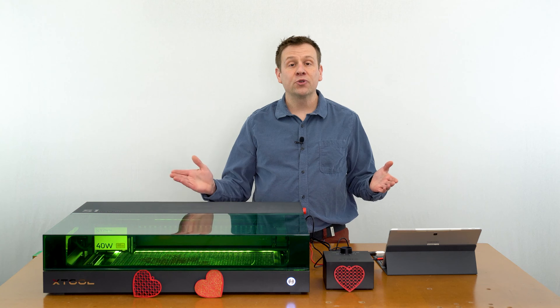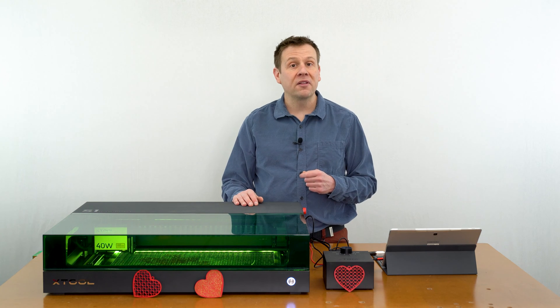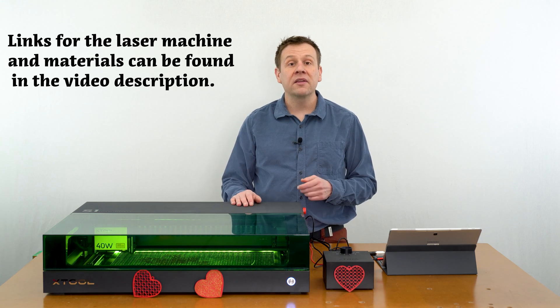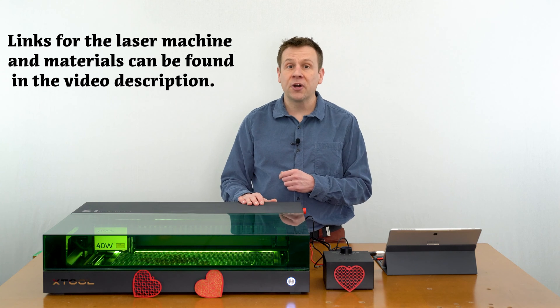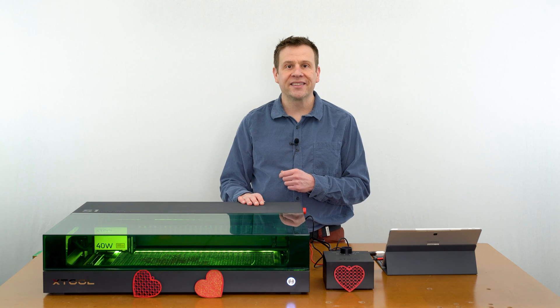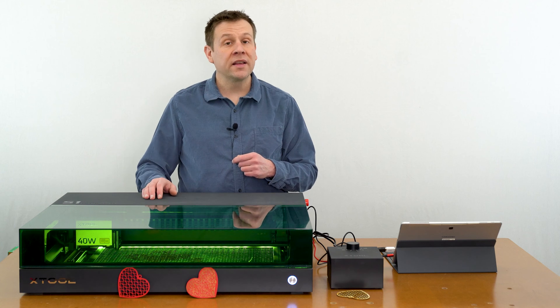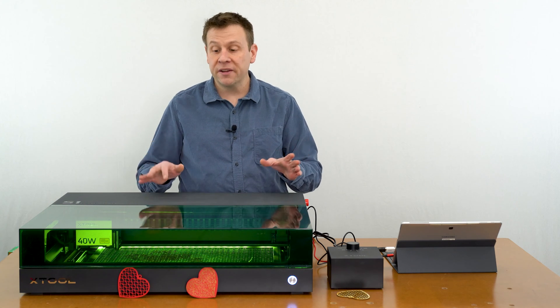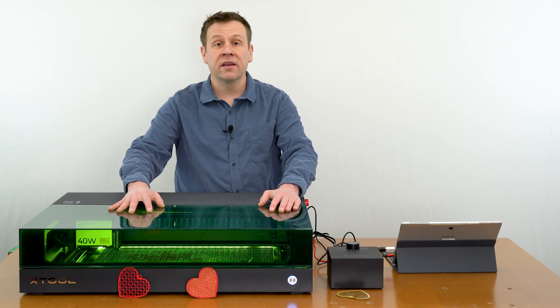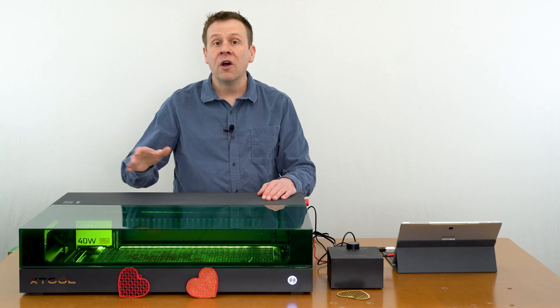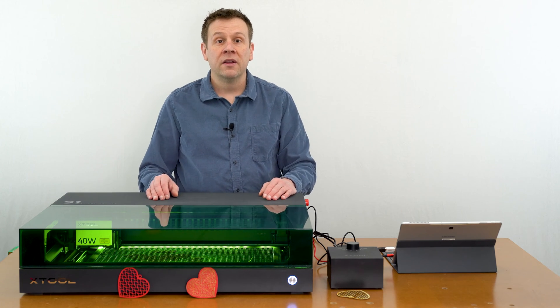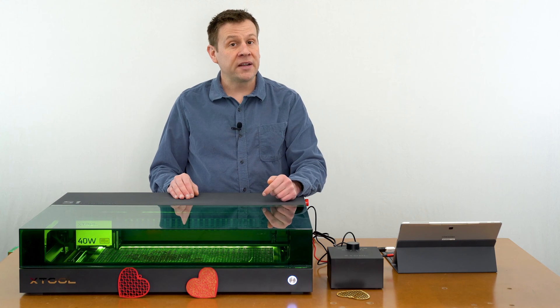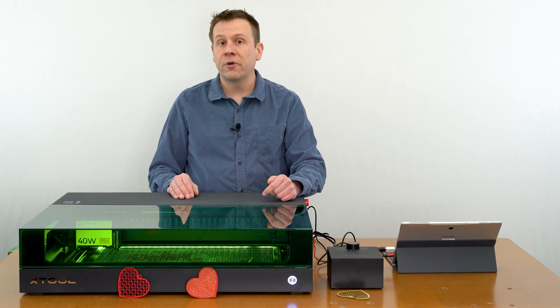Thanks for joining me for another project video on the Laser Channel. Let's get started by covering the machine and the materials I'll be using for today's project. This is the S1 Laser Machine by X-Tool. This machine features a nice eye-friendly lid along with a very powerful 40-watt laser module. For this project, I recommend any laser dial machine 10 watts or more.